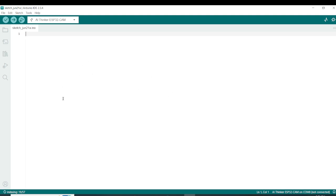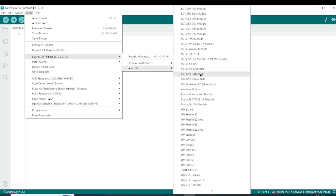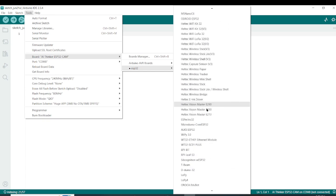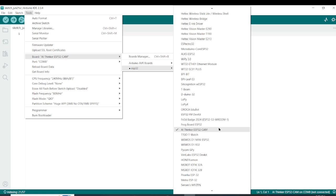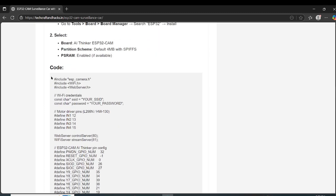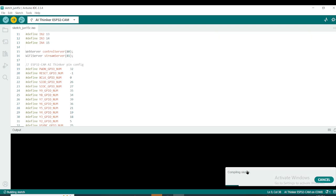Before you upload the code, you need to select the right camera module — that is very important. Click on the board dropdown, then go to the board list and choose the correct cam module from the list. Then you can come back and copy the entire code, paste it into the Arduino sketch, and click Upload.